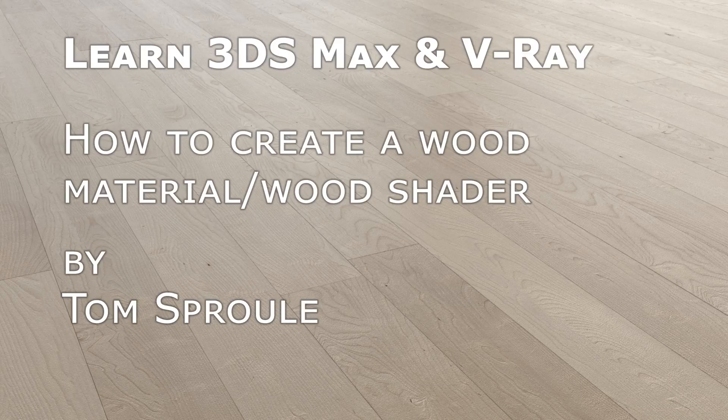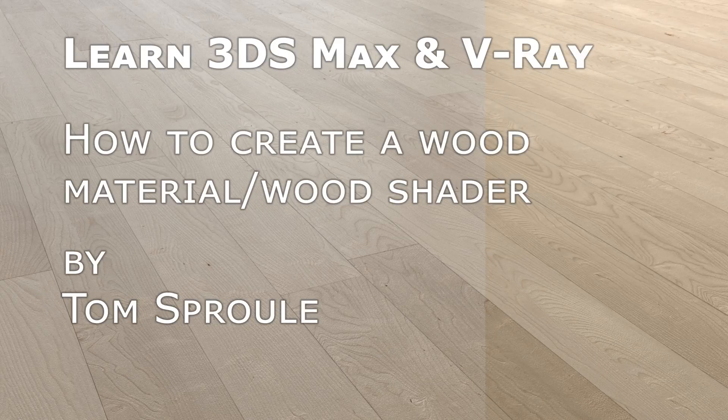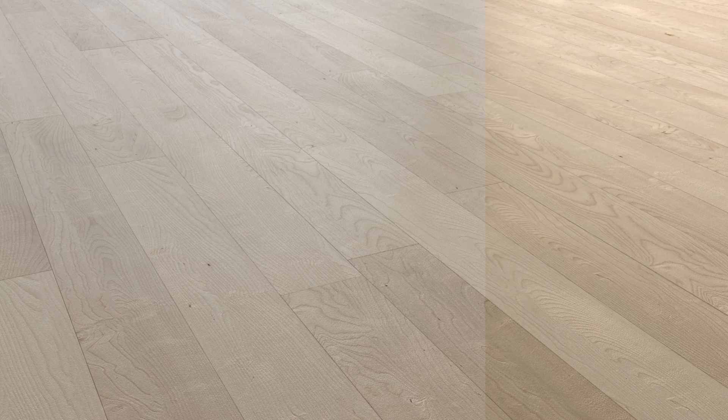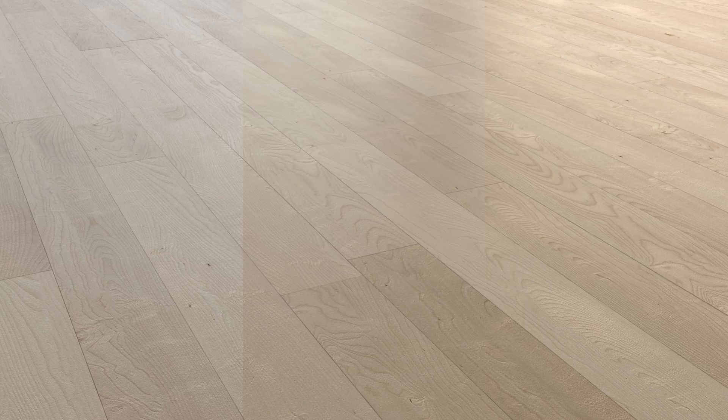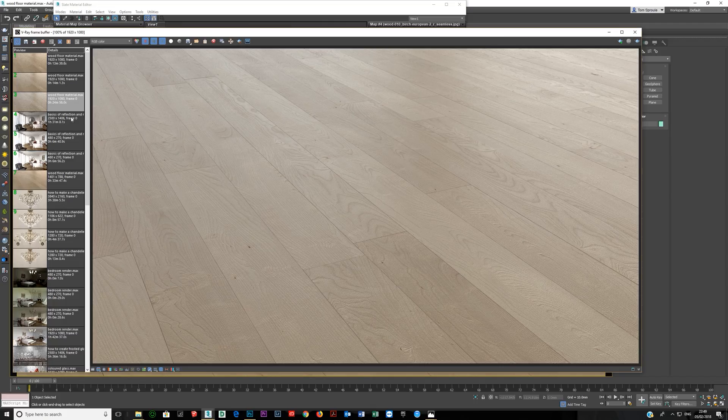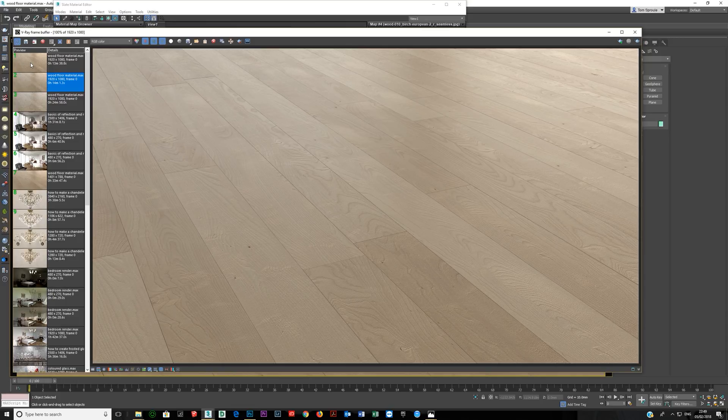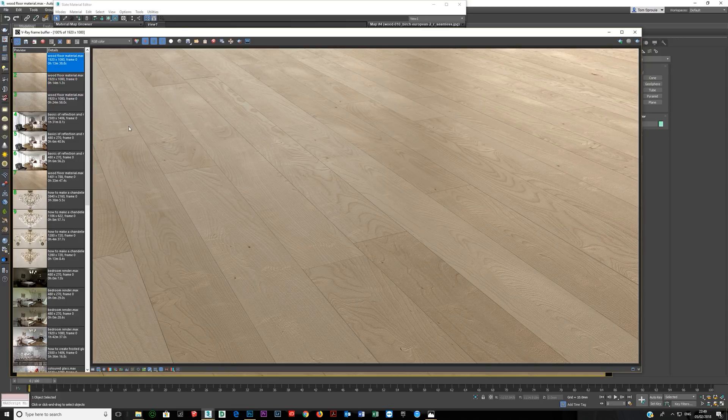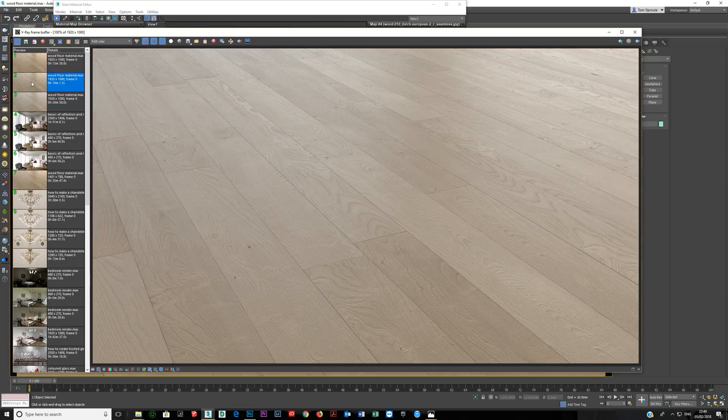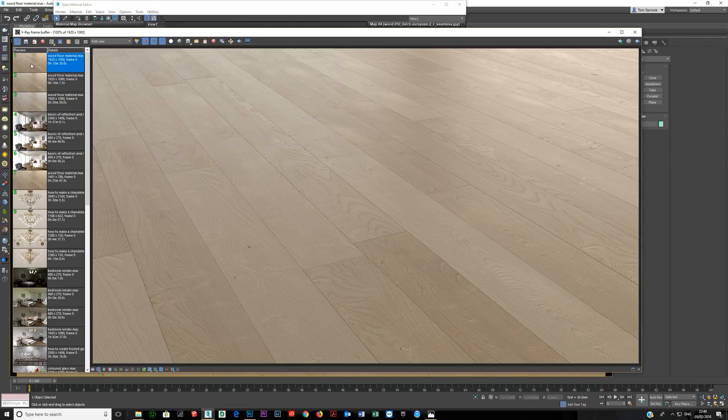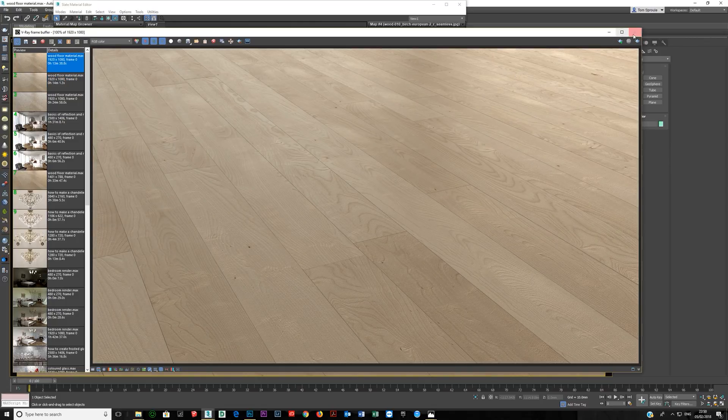Okay, we're going to do a quick tutorial on creating a wood texture, which you can use for wood floor or for any wooden surface. I've created three slightly different textures, and I'm just going to show you how I created these and how I would use them.